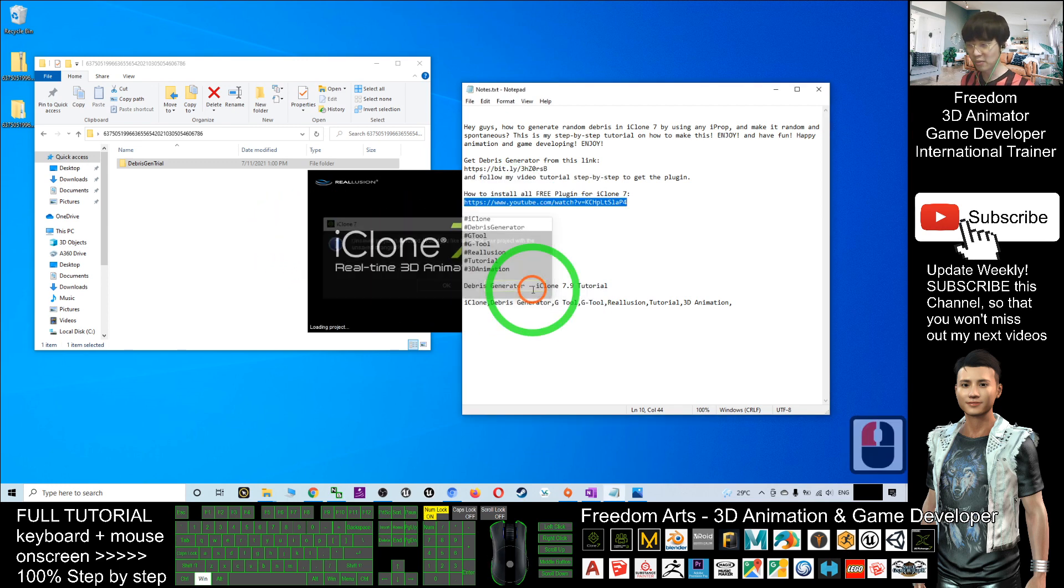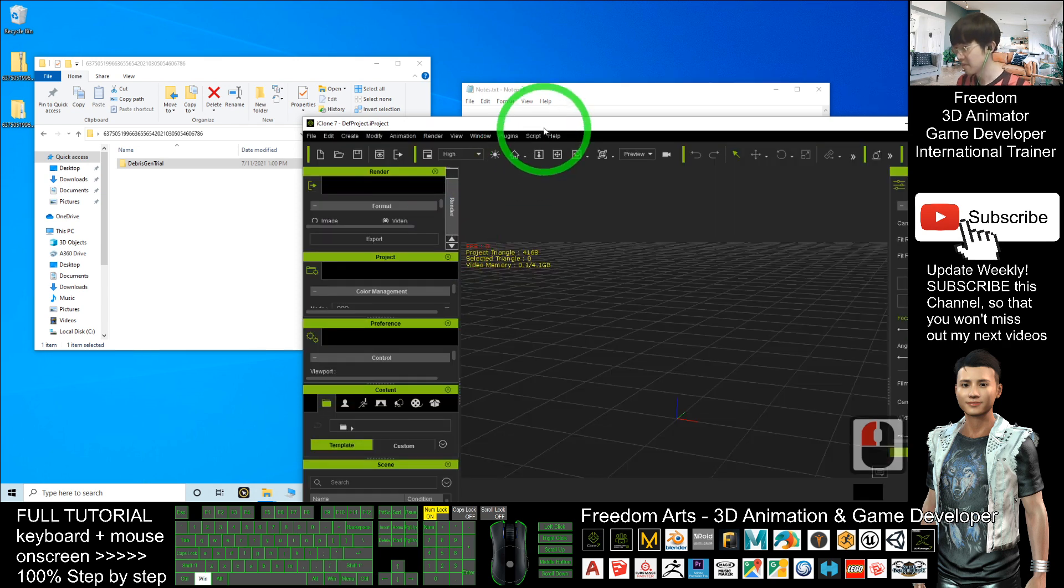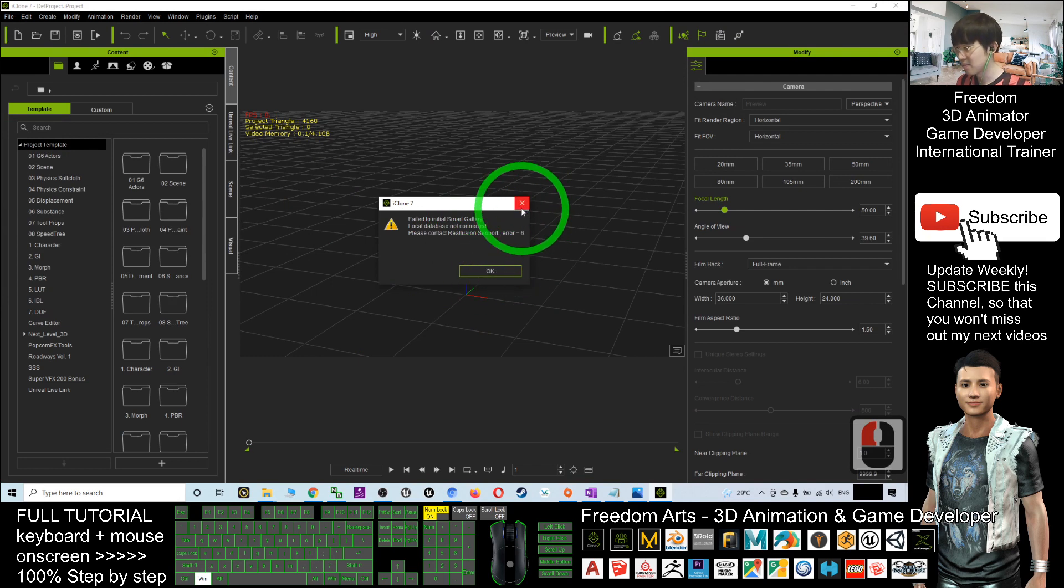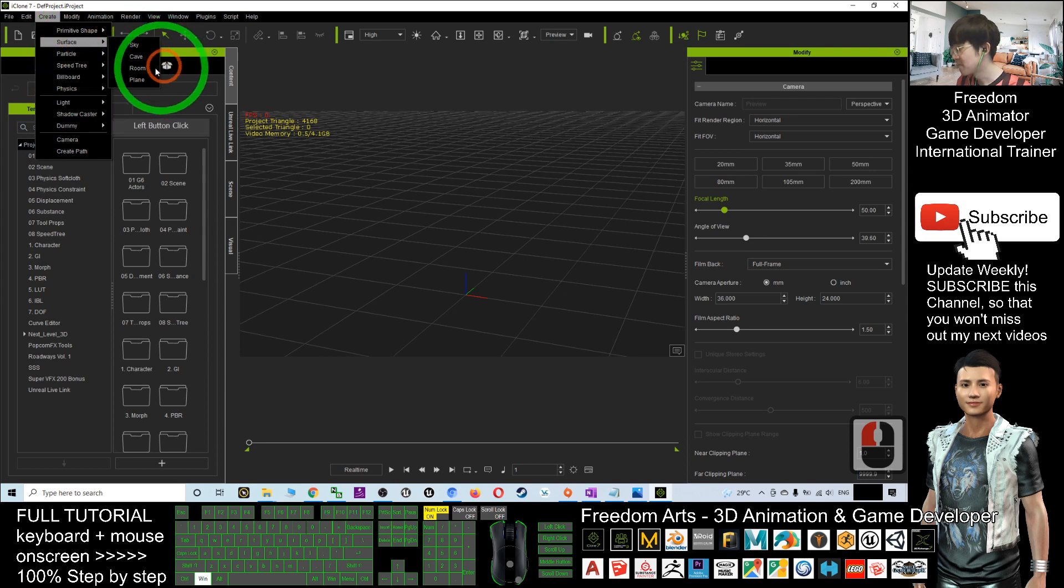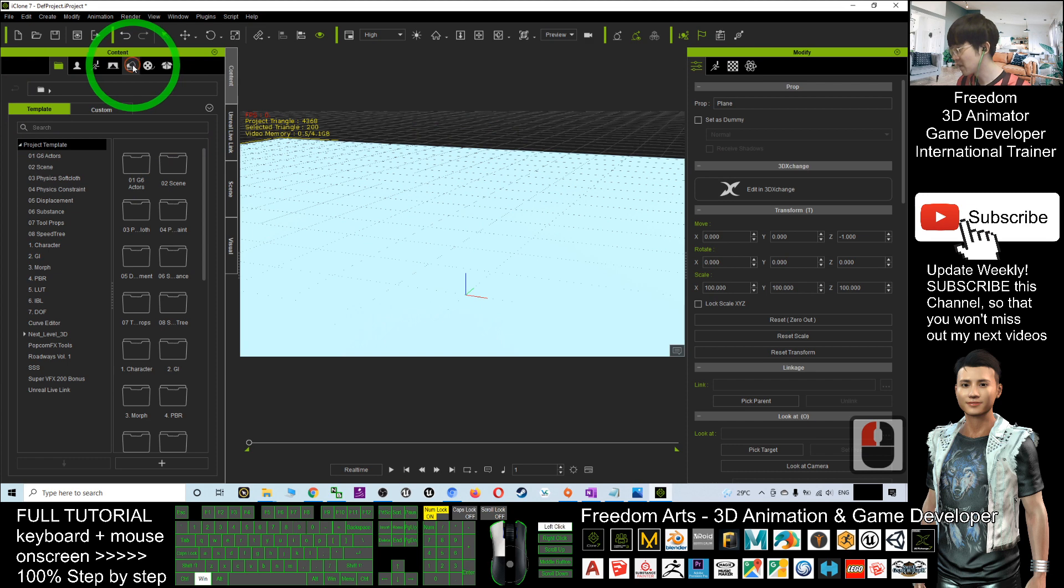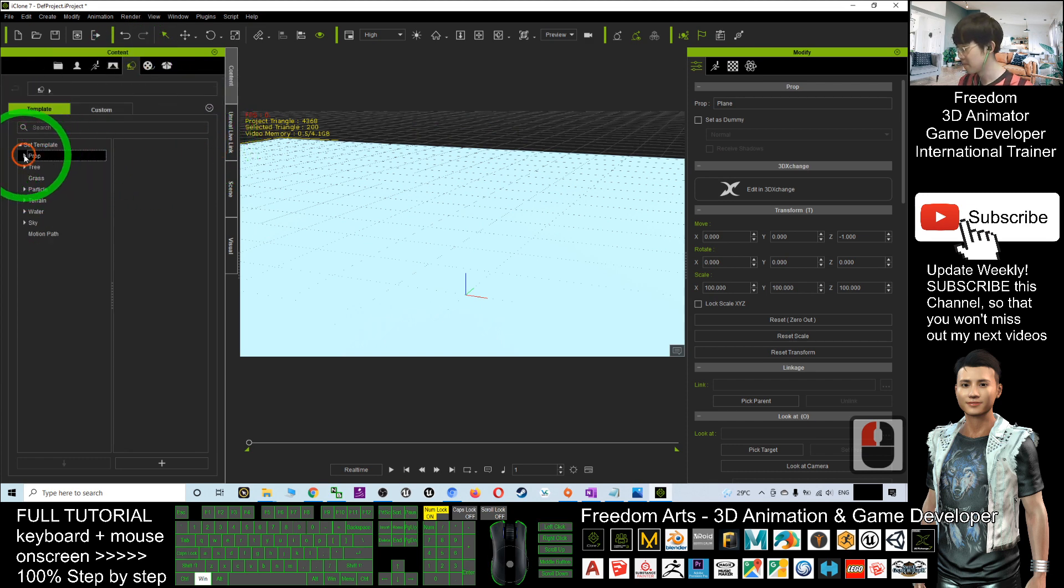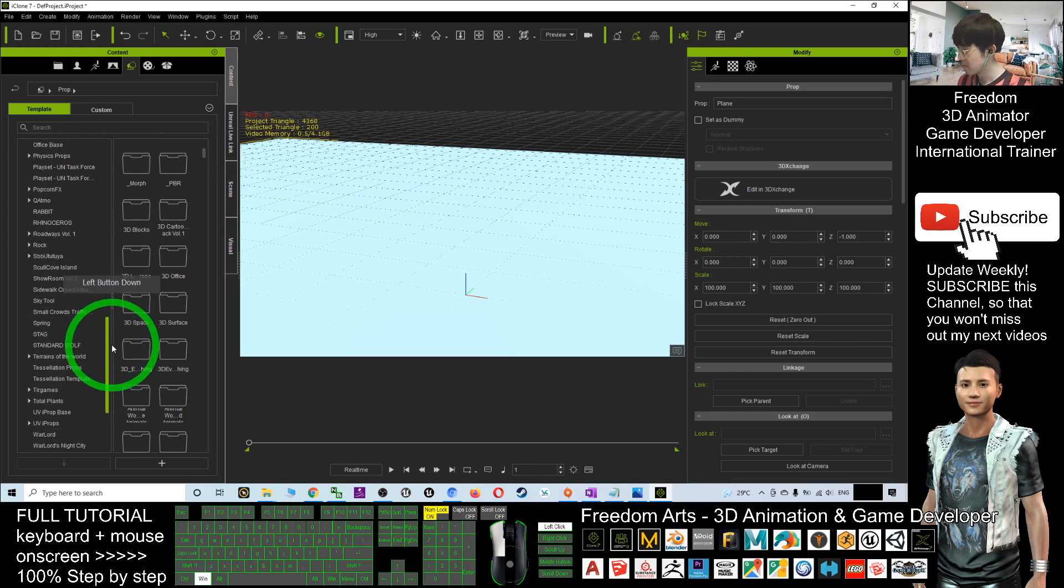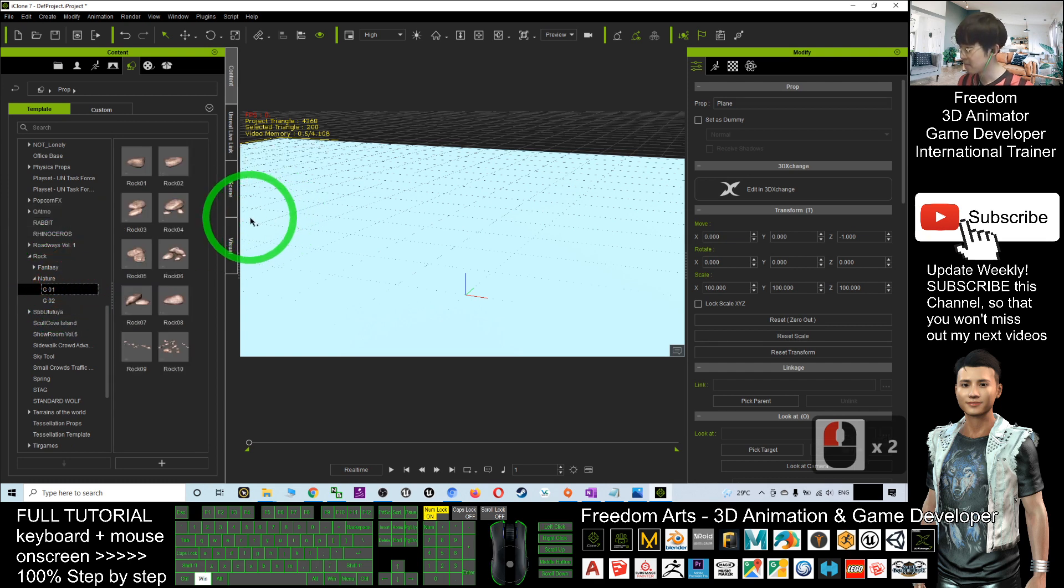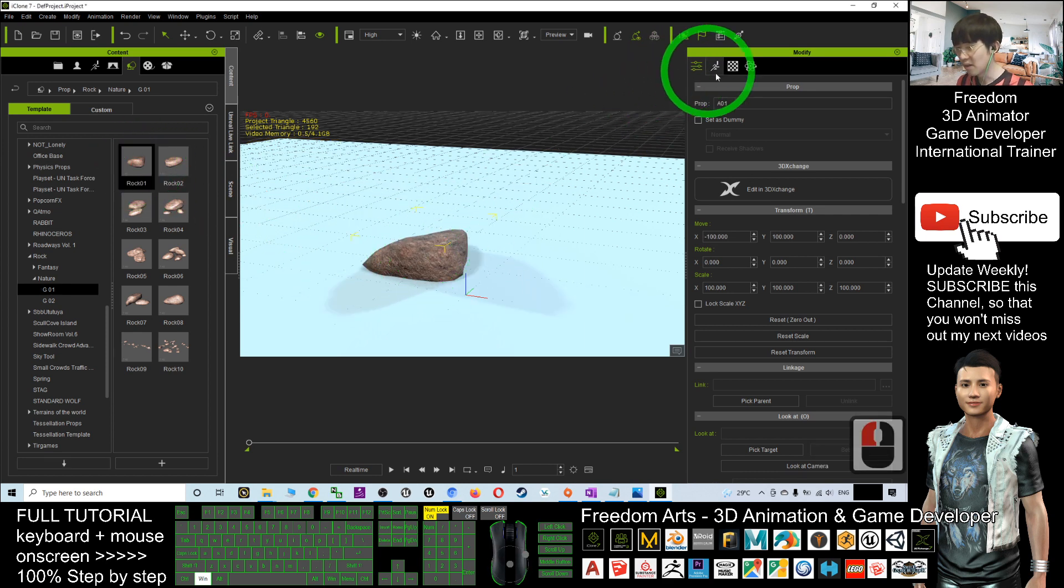The previous project I don't want already, that was just a demo. In order to generate some rocks, now what I can do is I can create a plane surface and again I go to generate some rocks. I go to the props. The rocks is here, nature, G01. I use a random rock dragged into here.